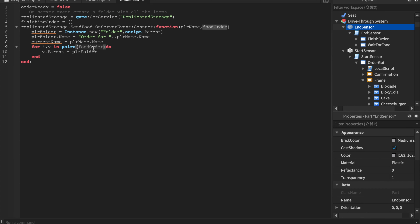The second argument is the food order. The for loop searches the food order, and for every food item in the order sets that food's parent to the player's folder. That food they ordered is taken from ReplicatedStorage and put into their custom folder. This prevents them from ordering twice or someone taking their order — because it searches for their name in the folder, and no two players can have the exact same username.